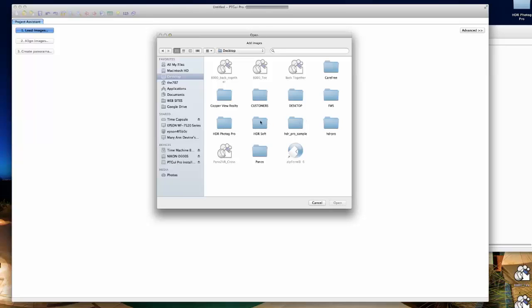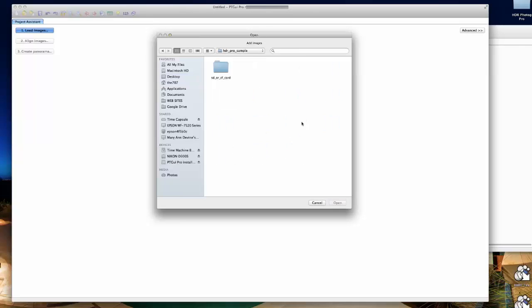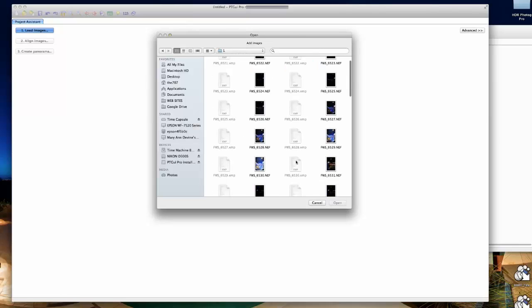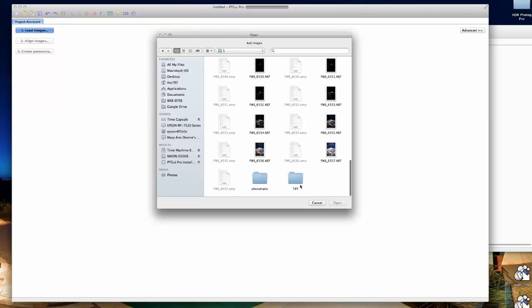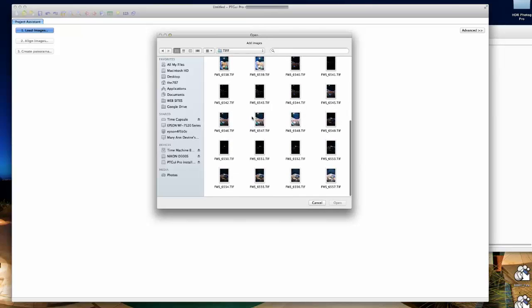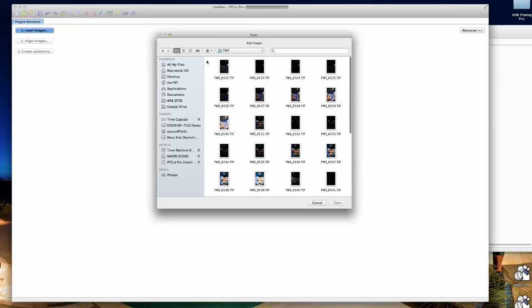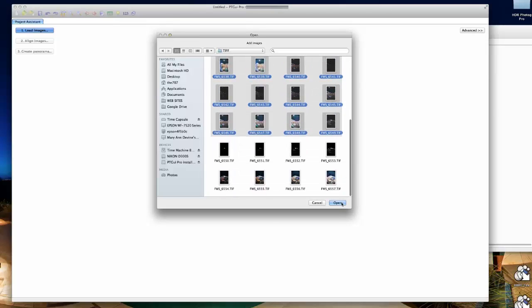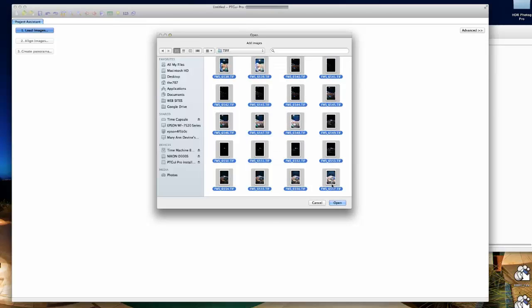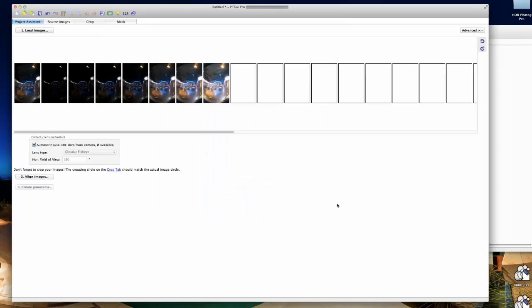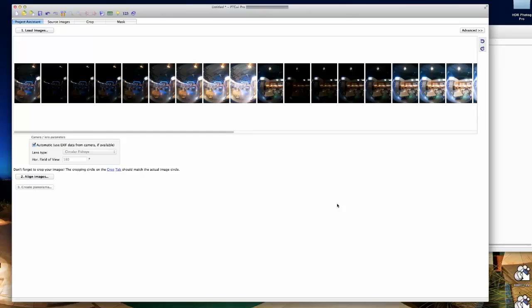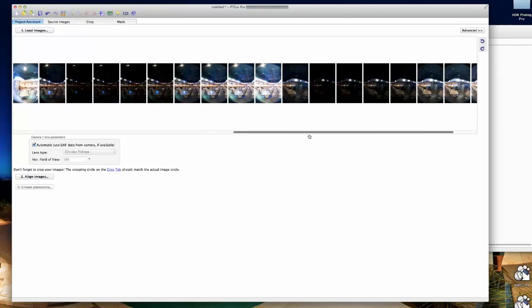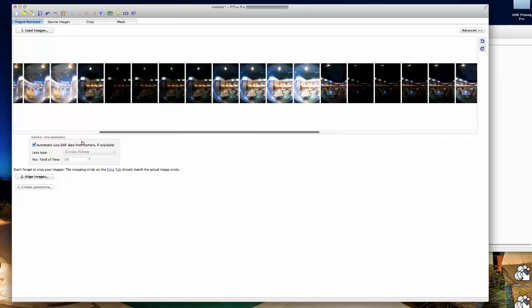We'll navigate to our folder on our desktop, open this up, there's our number one folder and our TIFF folder. We're going to select all 36 of these images again and click on the open button.